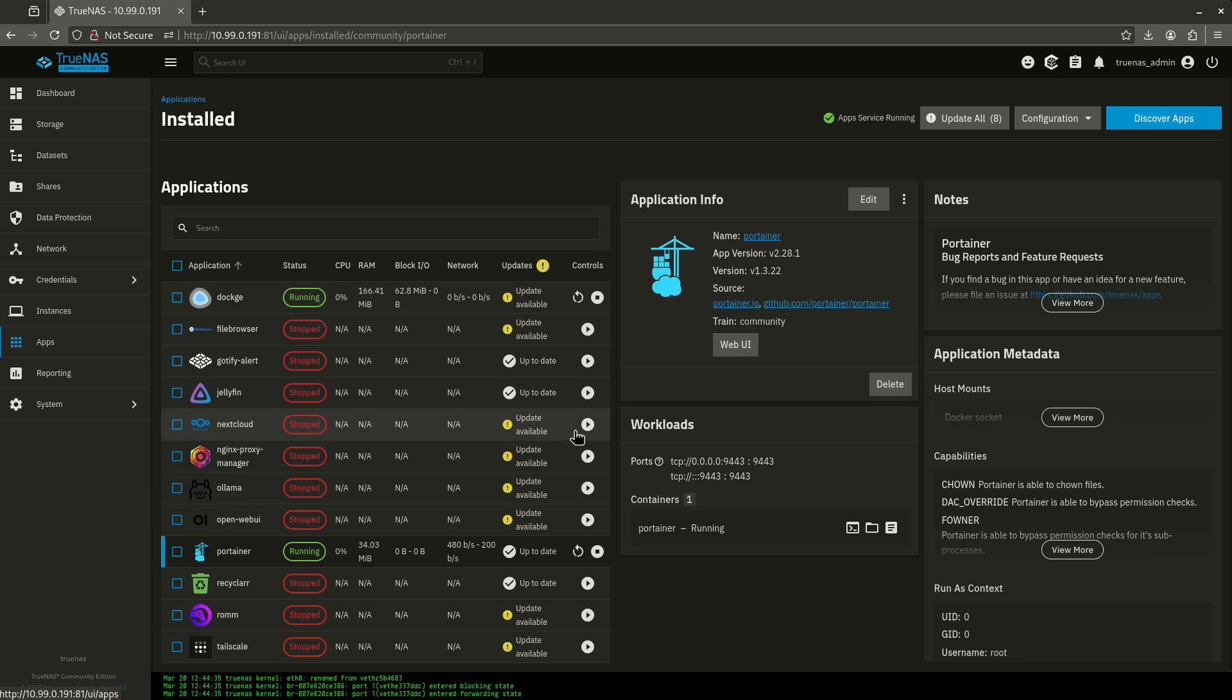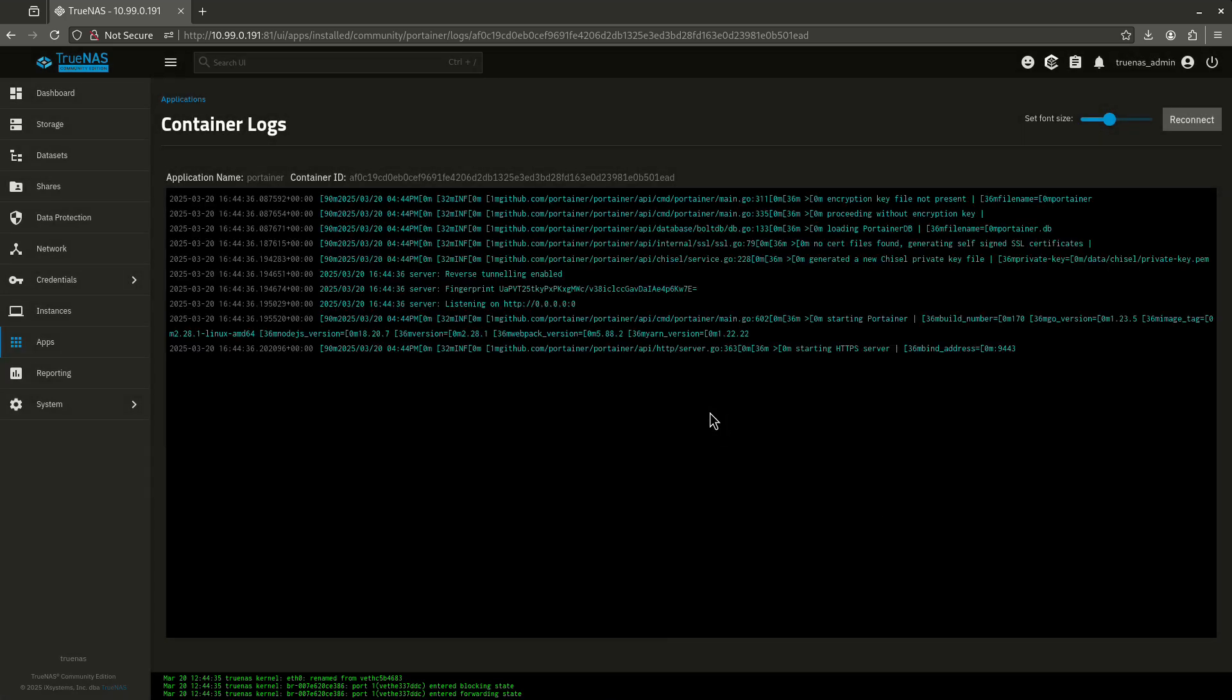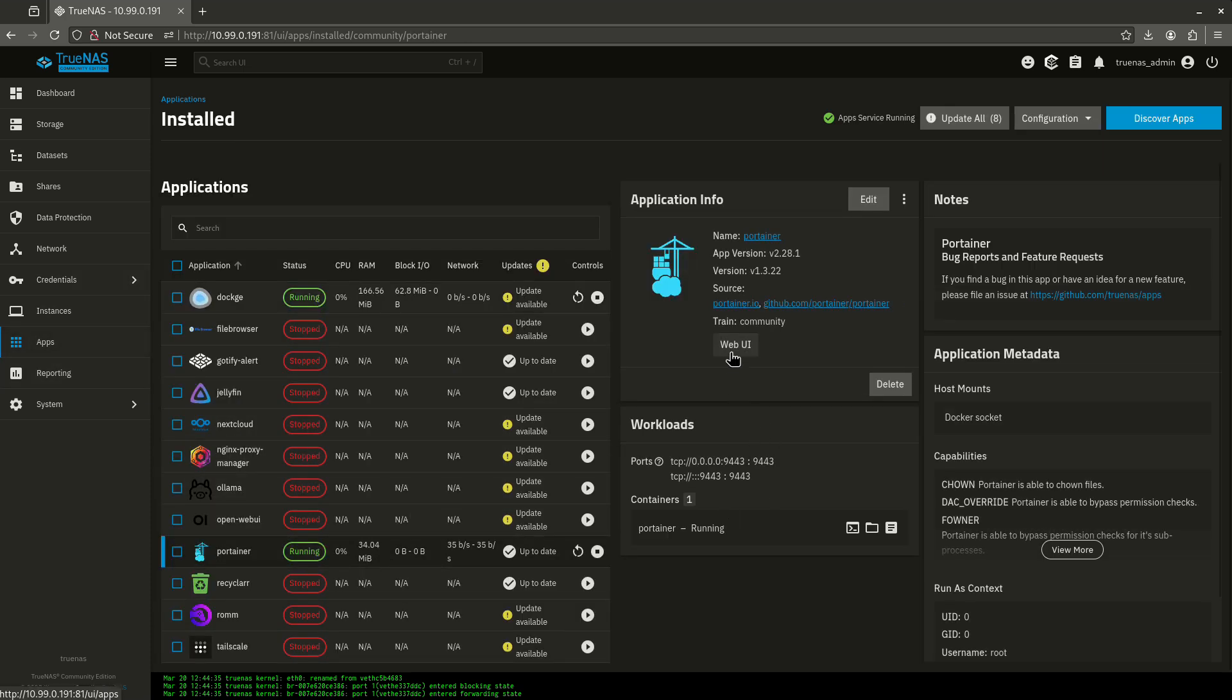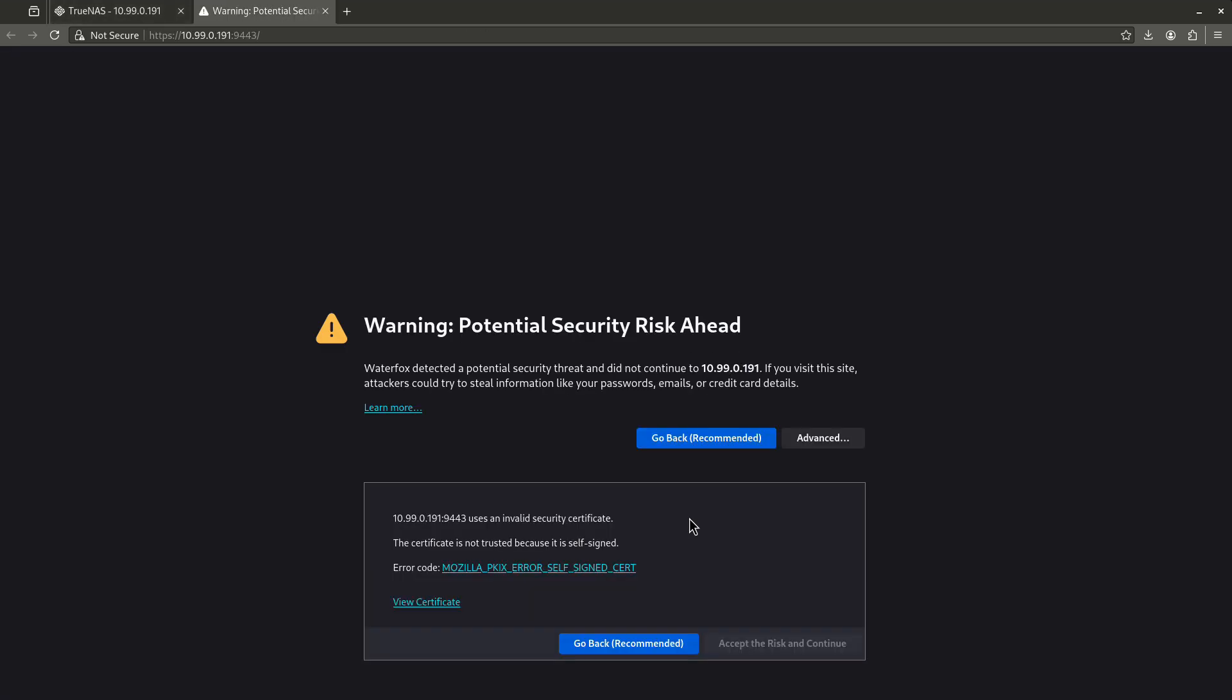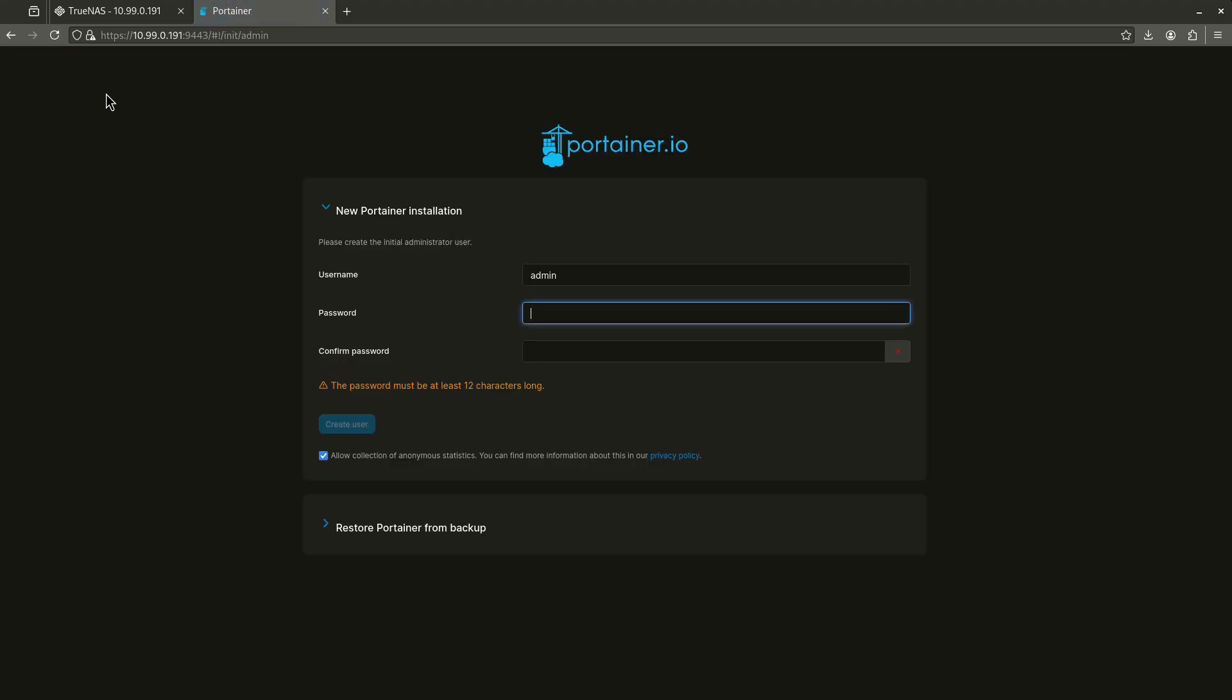Okay, Portainer is now up and running on 9443. So, I'm just going to check the logs really quickly and make sure everything looks okay. And it does look okay. So, let's come over here and hit this and then hit my web UI and then hit accept risk.